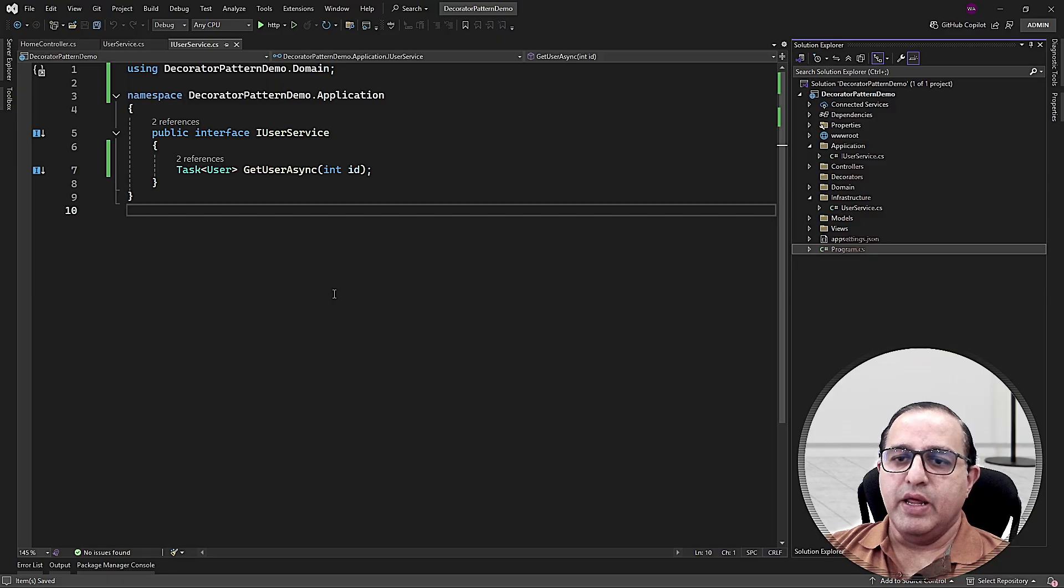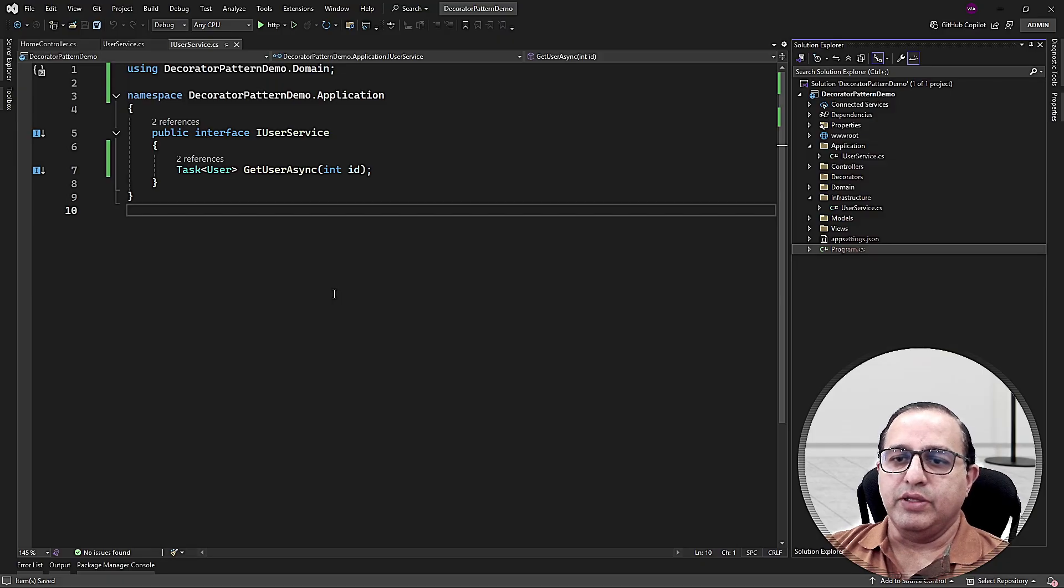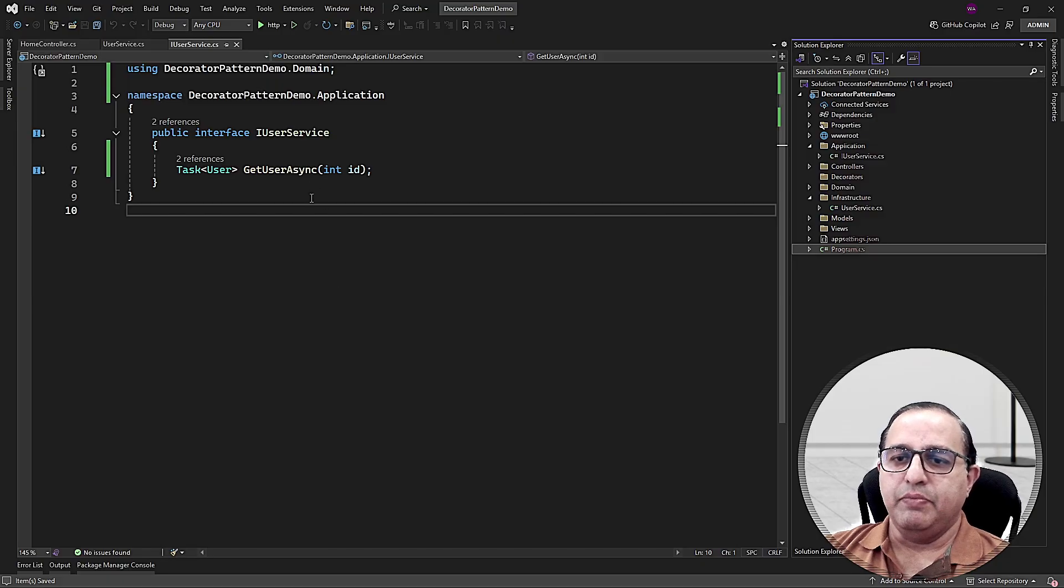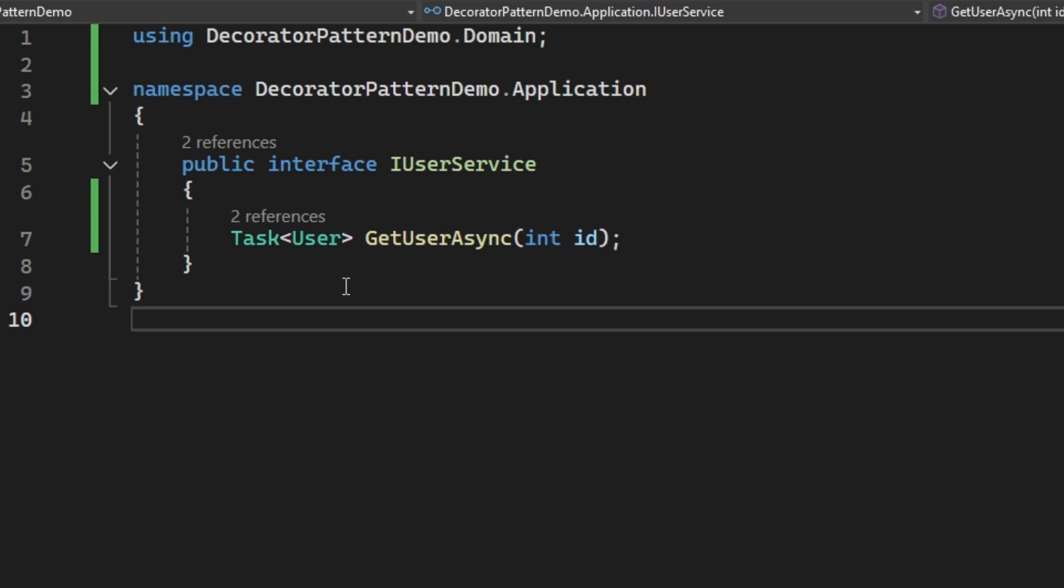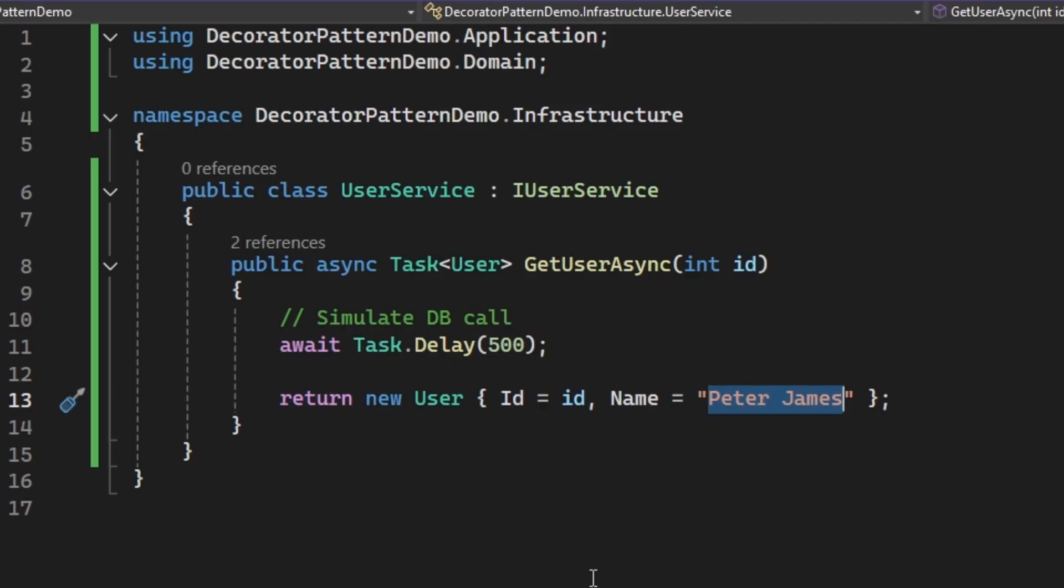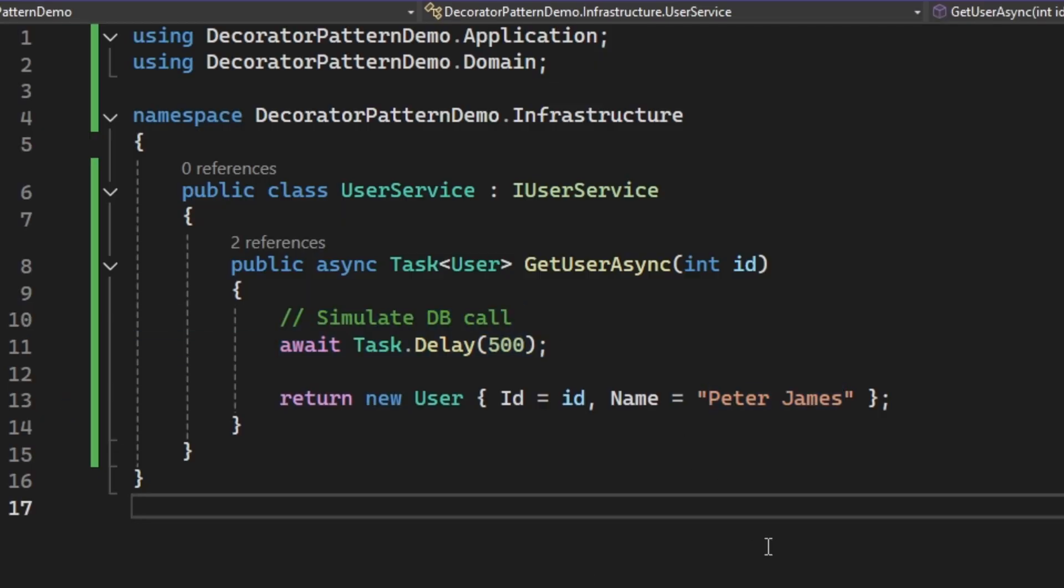I have created an ASP.NET Core demo application and in this application, I have an interface IUserService and in this interface, I am declaring a simple method that returns the user object. The implementation of IUserService is also very simple. I am simply simulating a db call by adding some delay and I am also returning a hard-coded user Peter James.